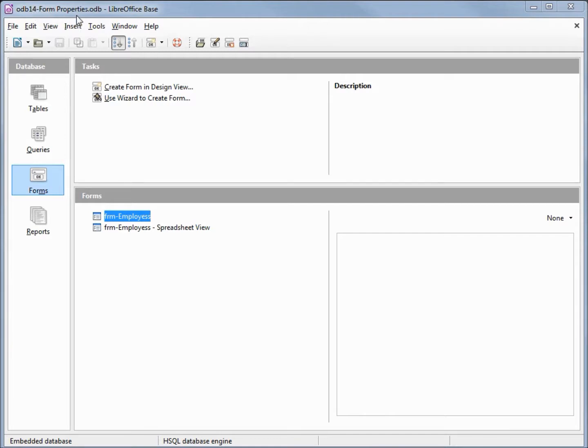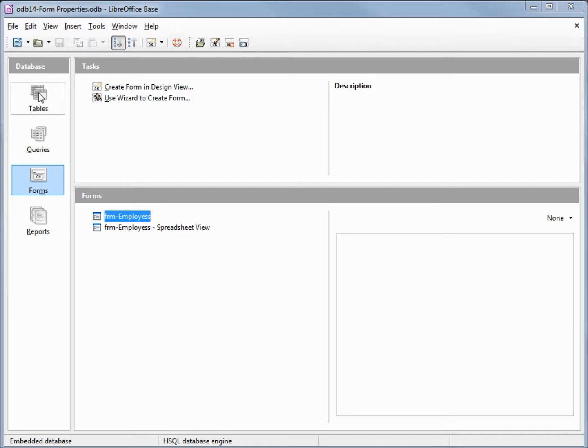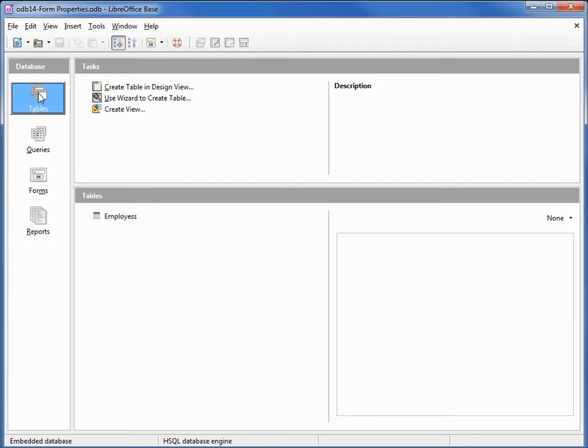In an earlier video I mentioned that there are times when we want our table name to start with TBL then have our table name. I want to do that with our employees table, so I'm going to click on tables in our database window.